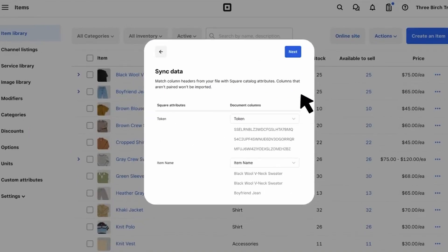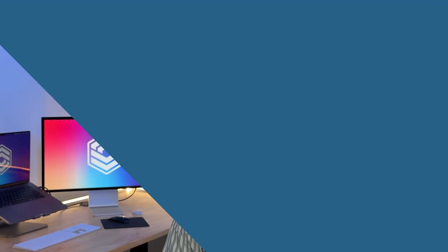While Square's inventory features are effective, it does have some drawbacks. It lacks multi-location support, so you can only use the free plan if you operate a single store. It also doesn't allow for item bundling, so you have to track each product separately.